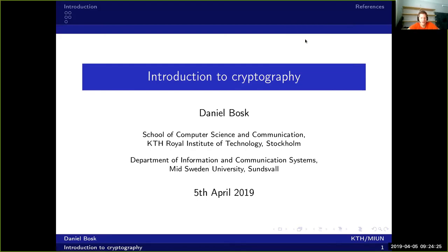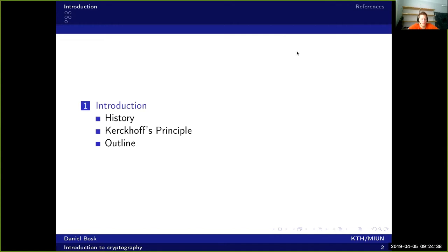Now we should start talking about cryptography. In this session we will give a very short introduction and particularly the history of cryptography. We'll start looking at the history and the meaning of the word and what we want to achieve with it. Then we'll continue with Kerckhoffs' principle, which applies to the entire security area. Finally, we will outline the cryptographic area to give an overview of what tools are available and what we can do with them.